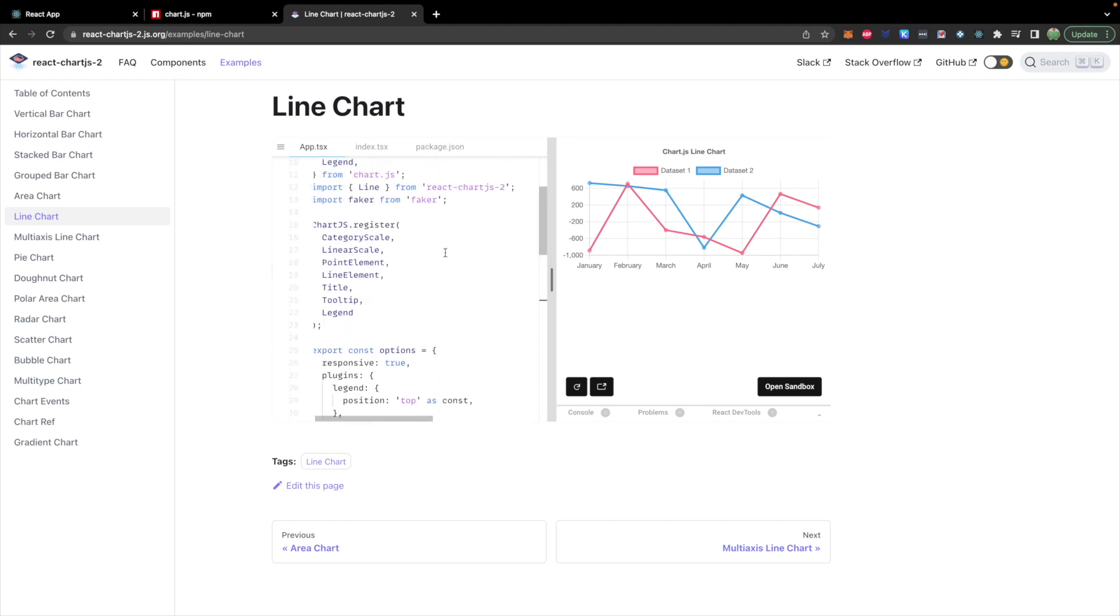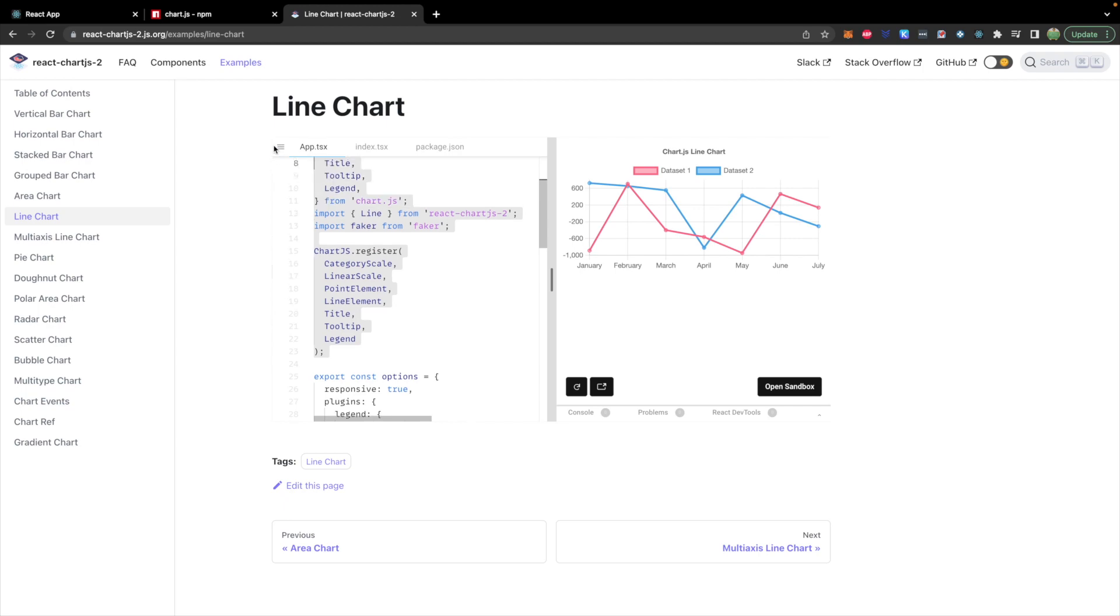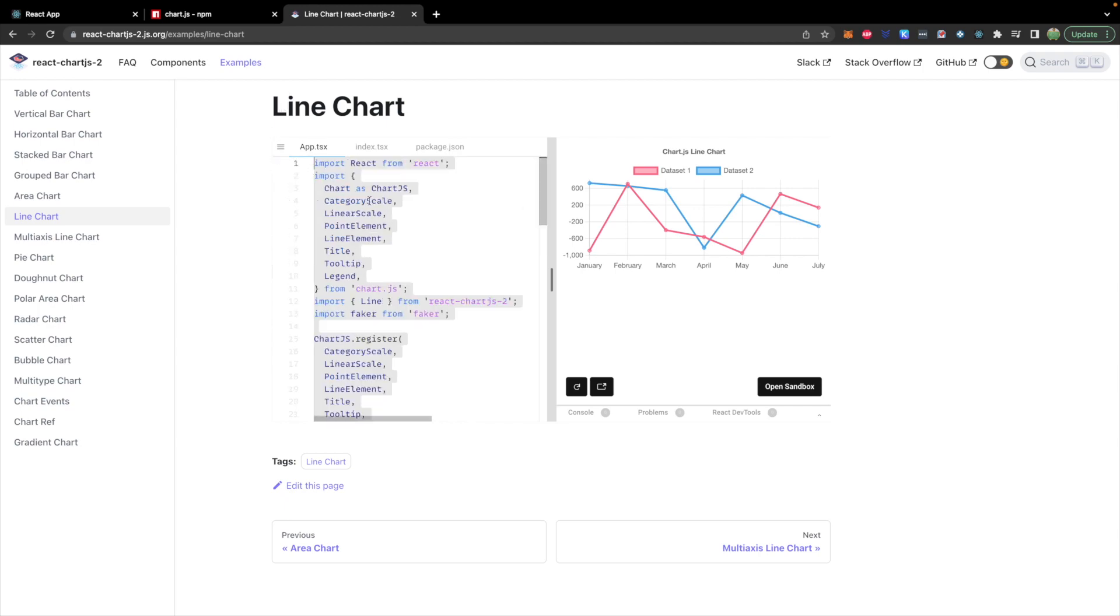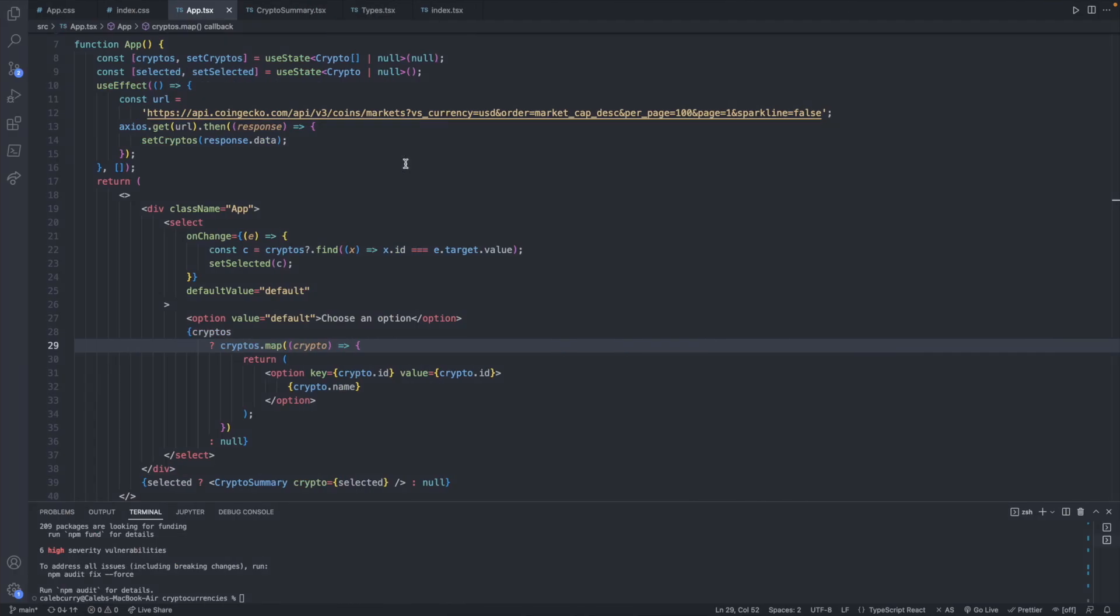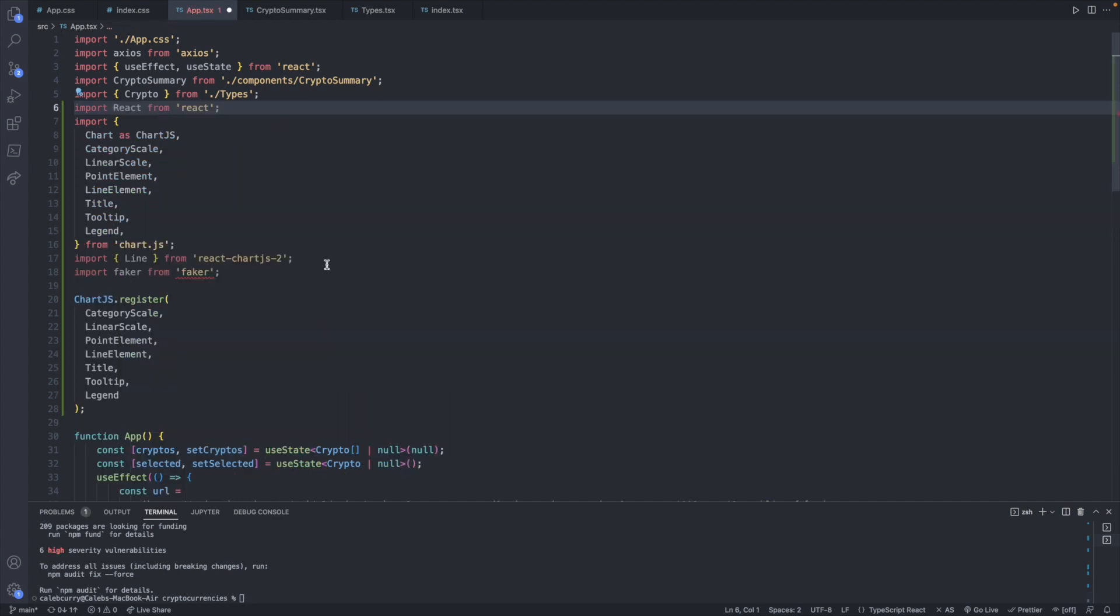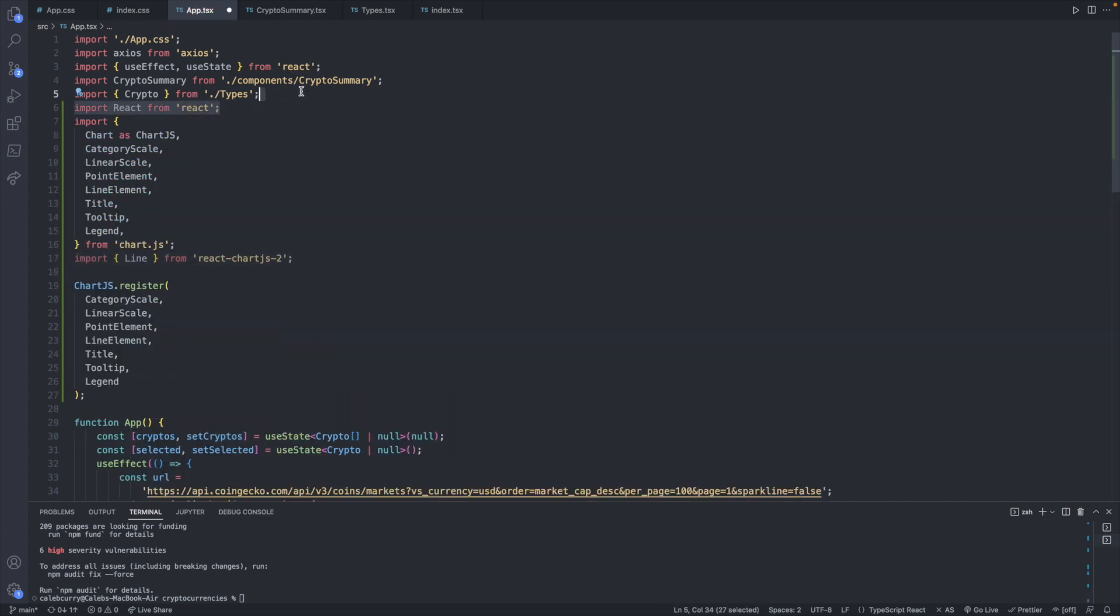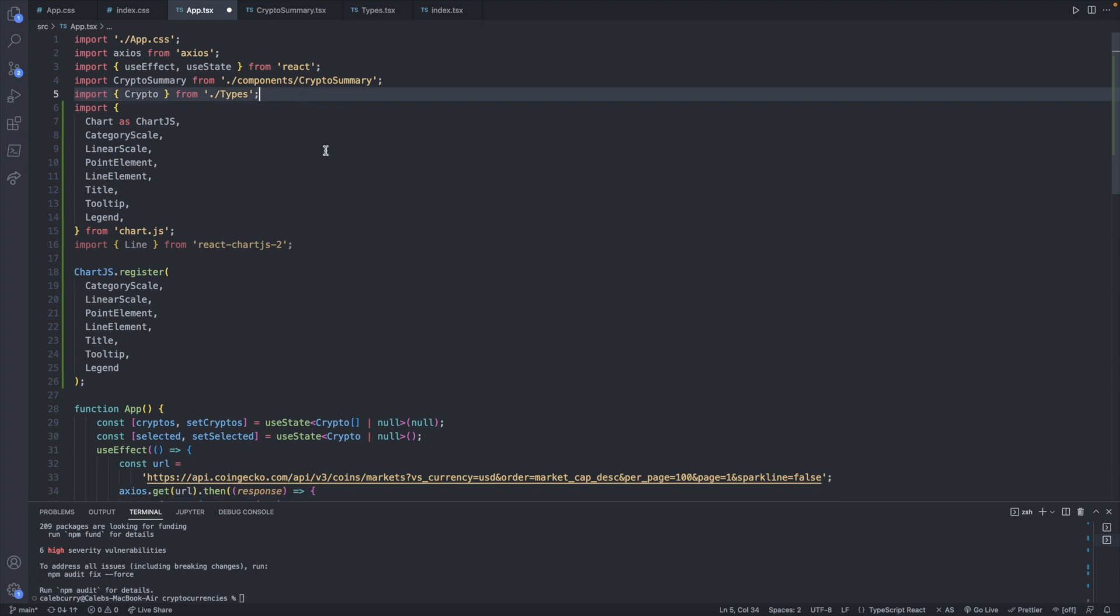So let's first grab all of these imports. So everything from here up. So copy that. And we will bring that over into our code. We're not going to use the fake data, so we can just remove that. And we can remove any other unneeded imports.